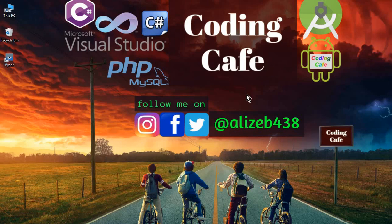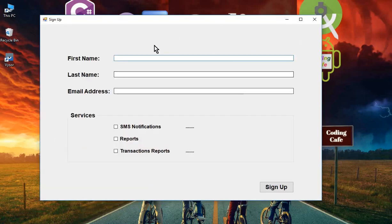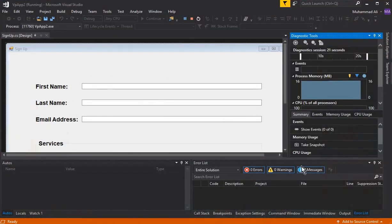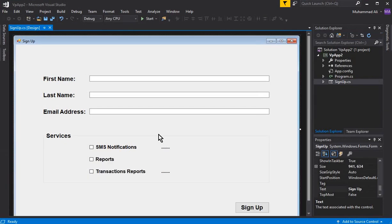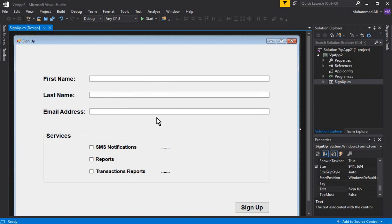Hello guys, welcome back to CodingKFM. My name is Mohammed Ali. In the previous video tutorial we created and designed this signup form and also assigned names to all the fields. Now in this video, we will first get the input from a user and then work on it further.